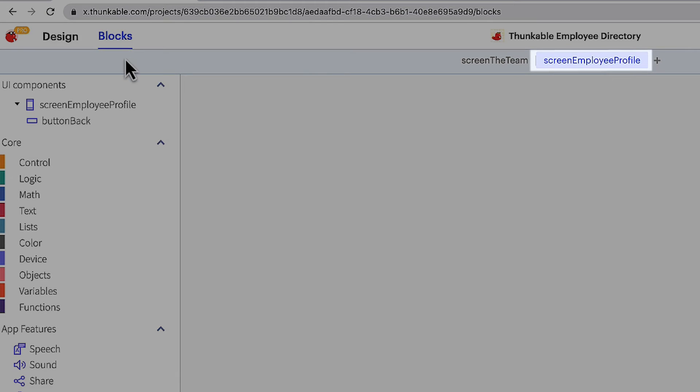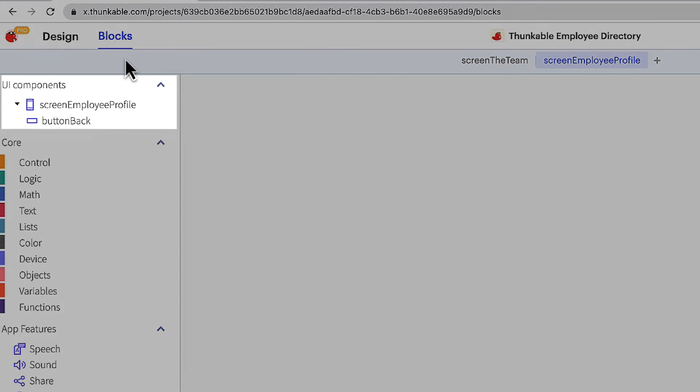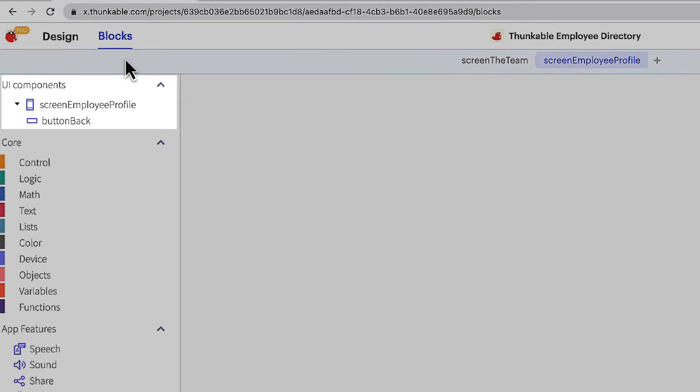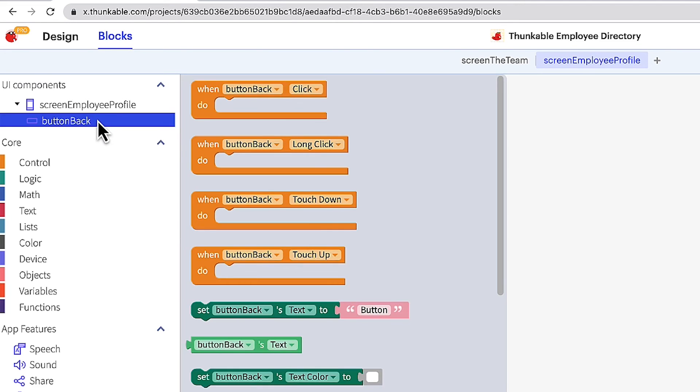Ensure that the employee profile screen is highlighted under the project name. Each screen has its own blocks page for you to develop on. In the upper left corner is the component tree, a list of all the screen's user interface components. Click the name of a component in the component tree to open its corresponding block drawer, in this case our back button.